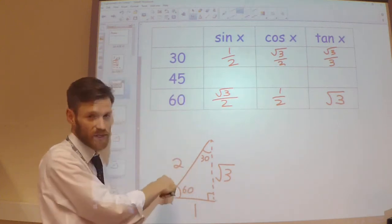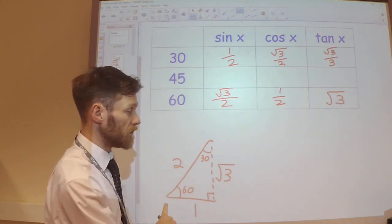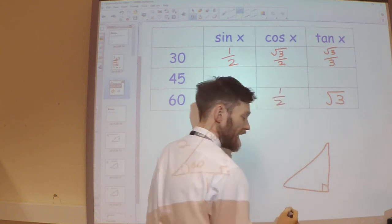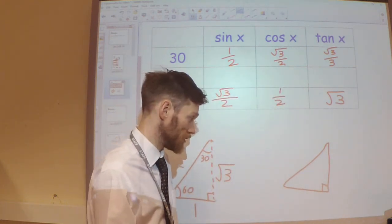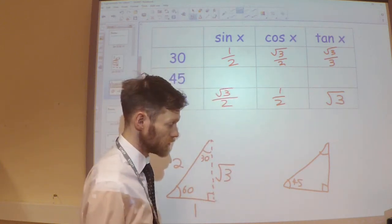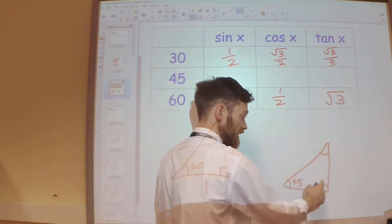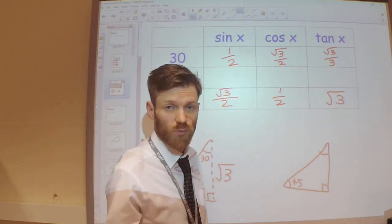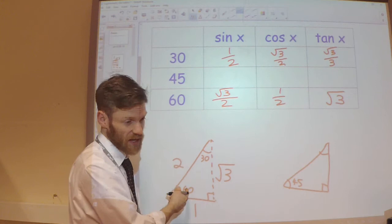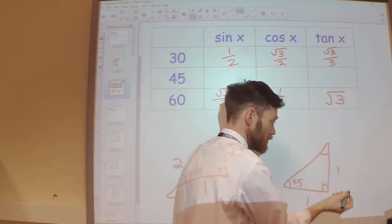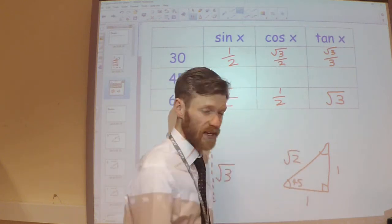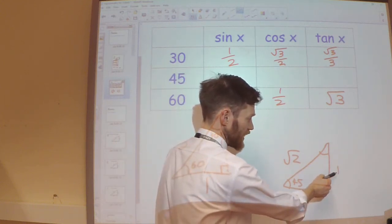For the 45 degree angle, this triangle won't help me, but I can get a 45 degree triangle easily. If I take a right-angle triangle and make it isosceles — so the two non-right angles are equal — they'll both be 45 degrees. If it's isosceles, the two shorter sides are equal, and I'll make them both 1. Using Pythagoras, the hypotenuse is root 2 — since 1 squared plus 1 squared gives root 2.